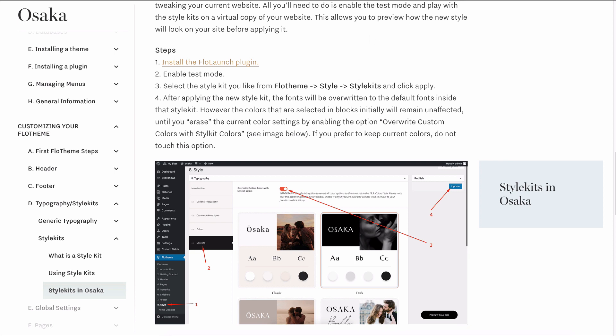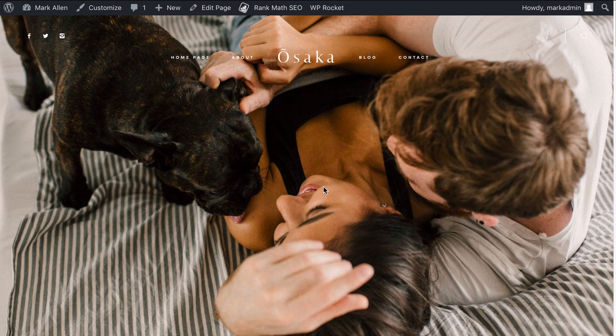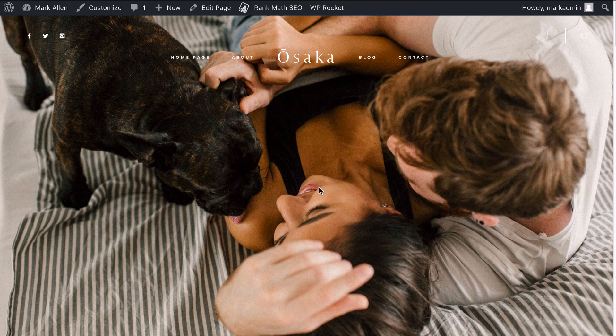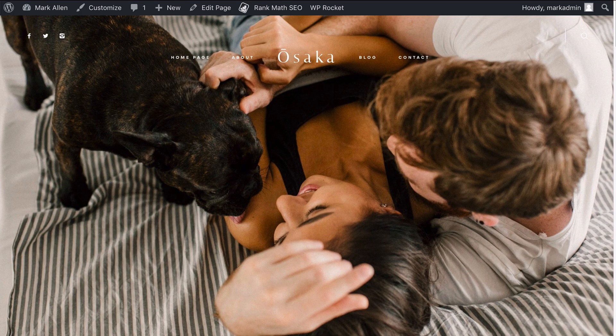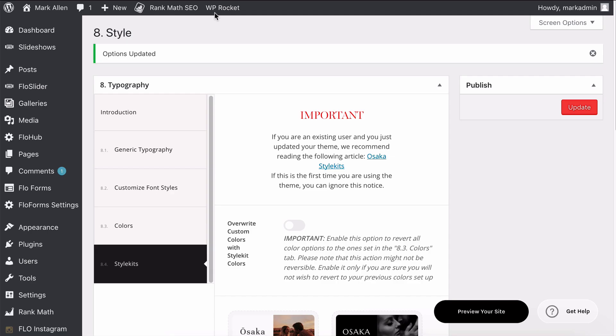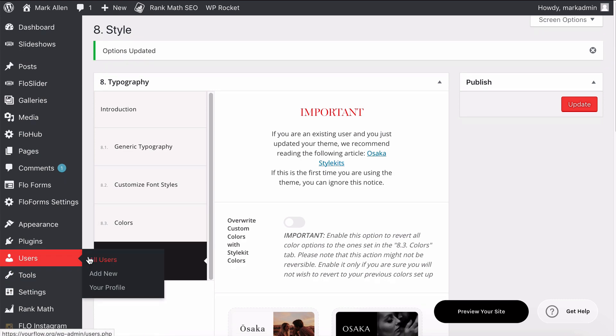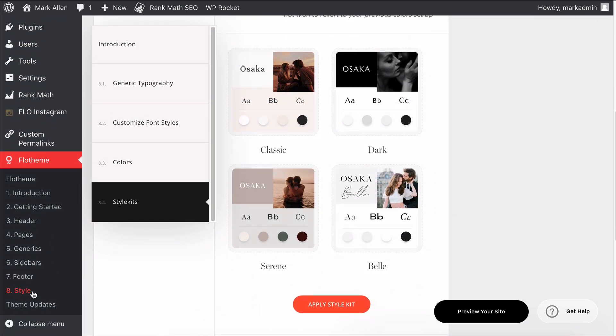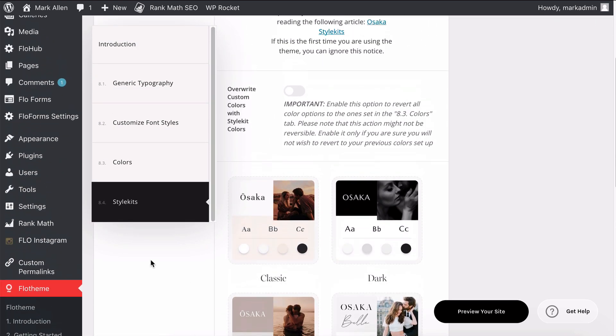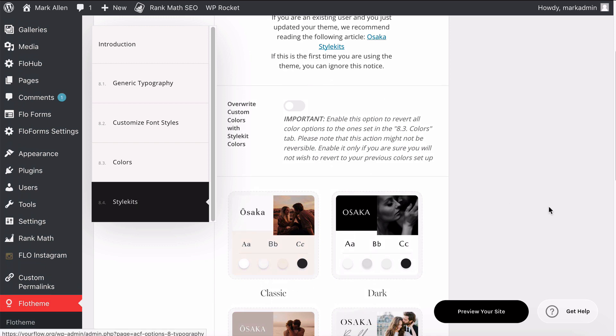If you're currently happy with your website and you don't want to change anything, then there really isn't any need for you to go and mess around with the style kits tab in the Flow Themes area.